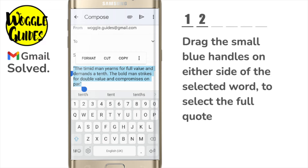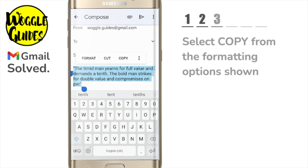Now I need to copy the text. You'll see a number of formatting options have appeared above the selected text. I'll tap once on the copy option to copy the text.